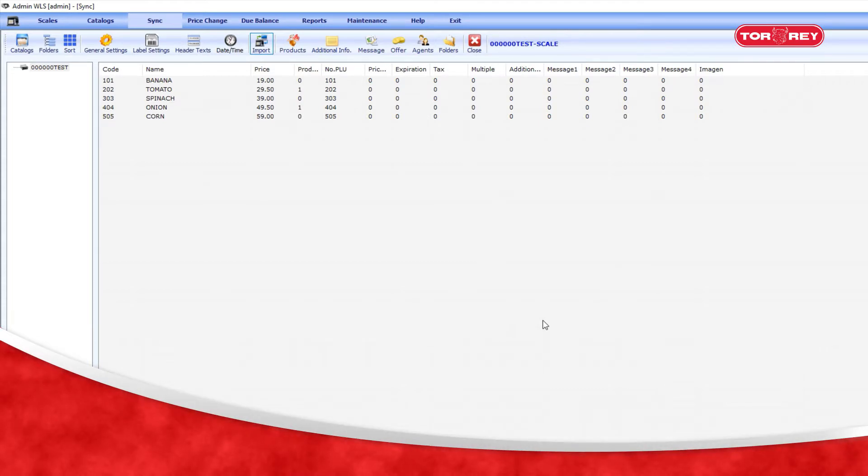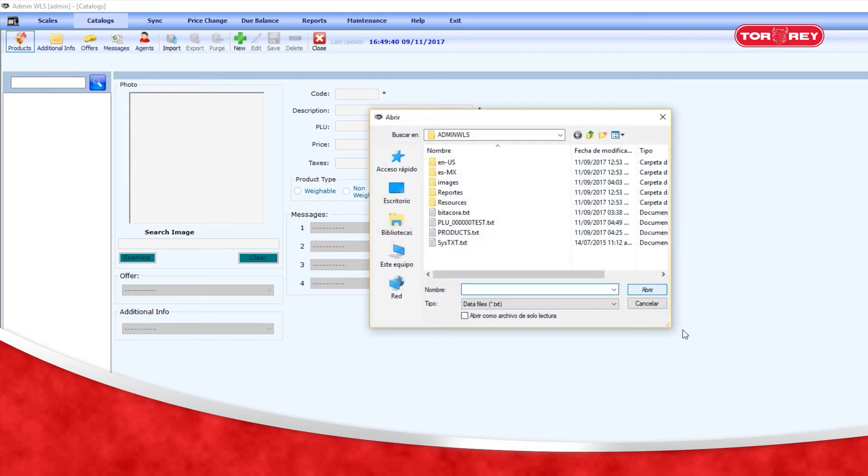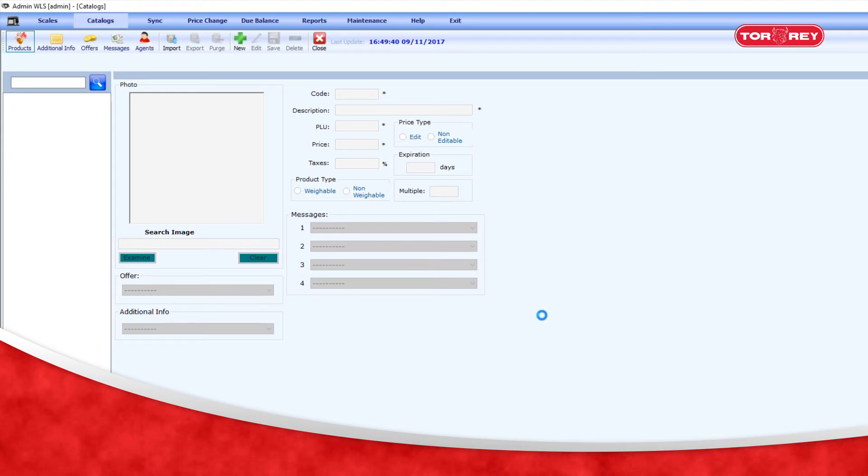Once the file has been generated in the AdminWLS software, enter Product Catalogs. Select the option to import and search for the PLU file scale number, and search for the file PLU underscore scale number.